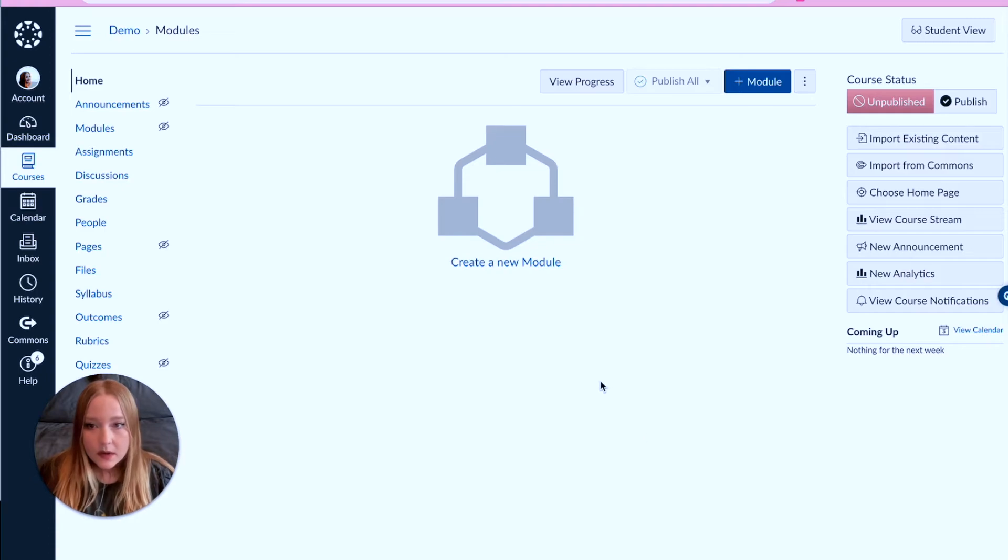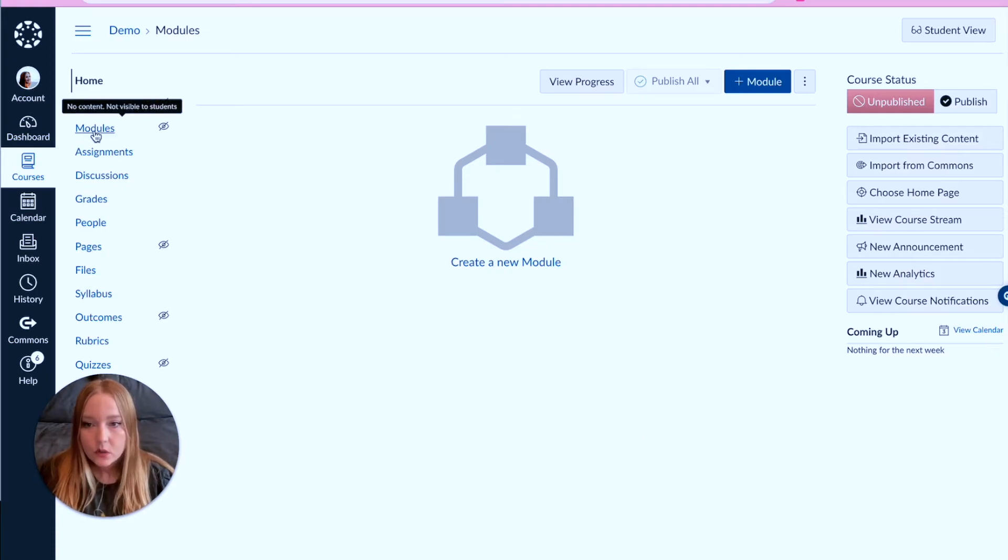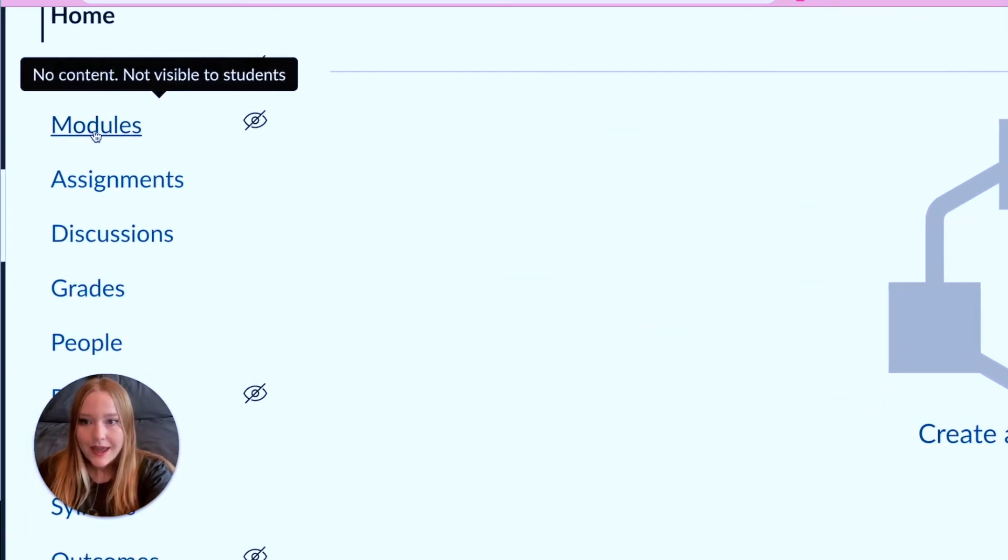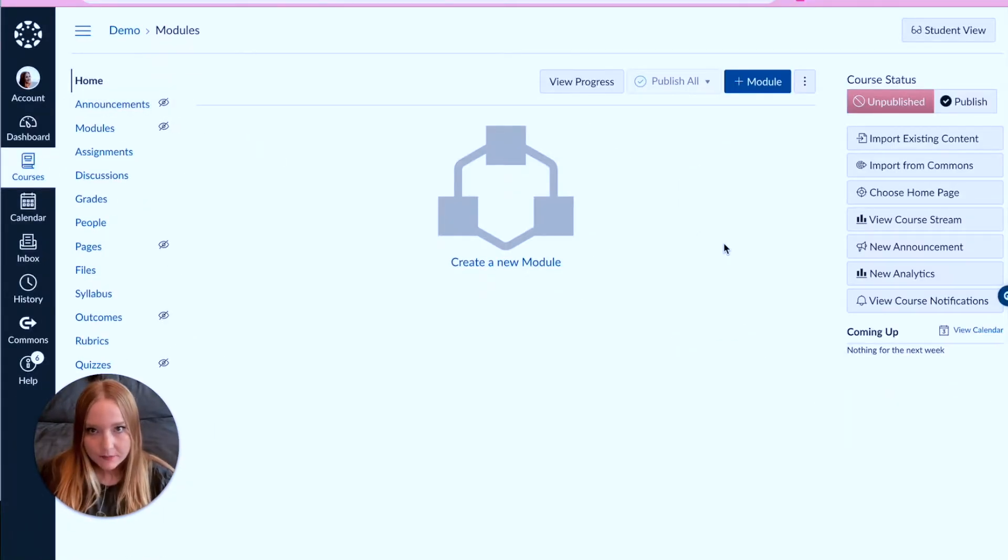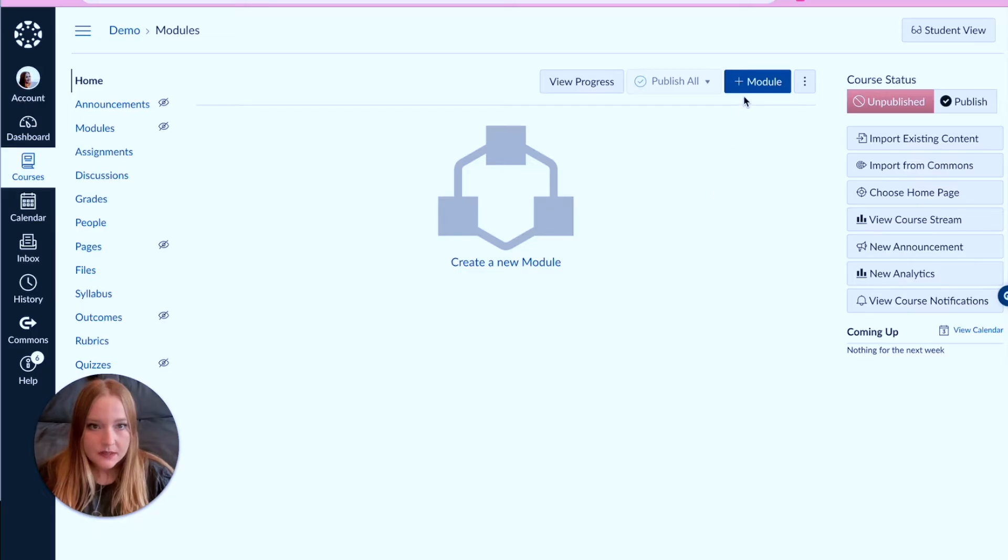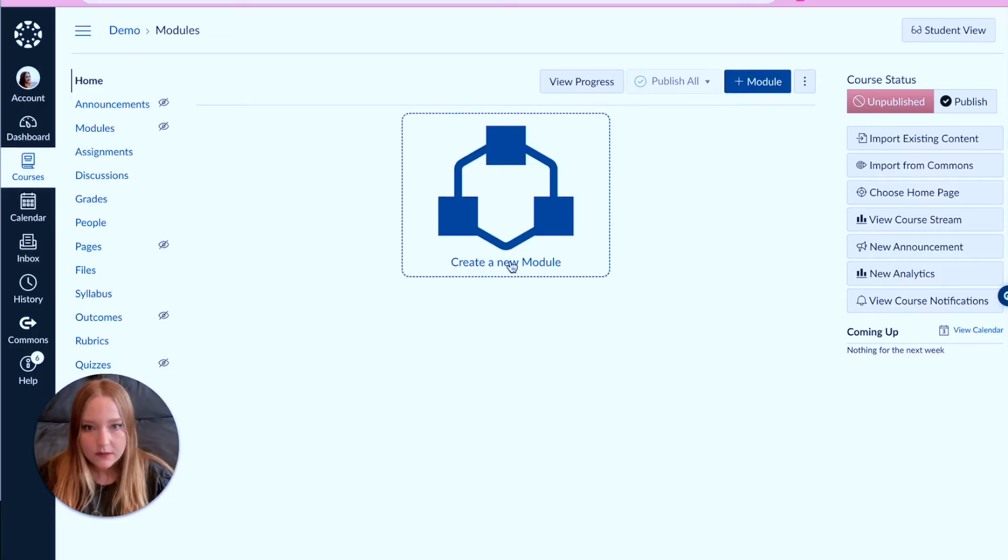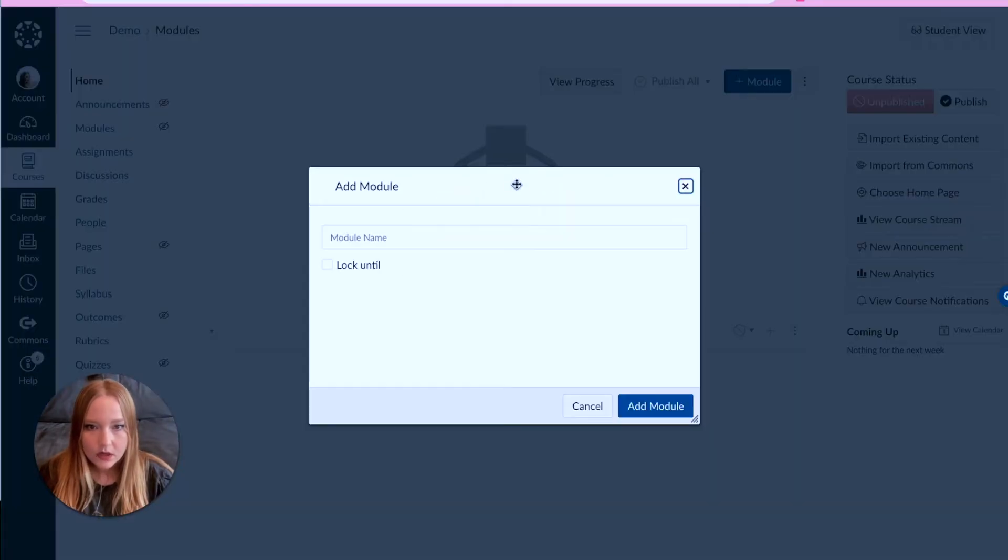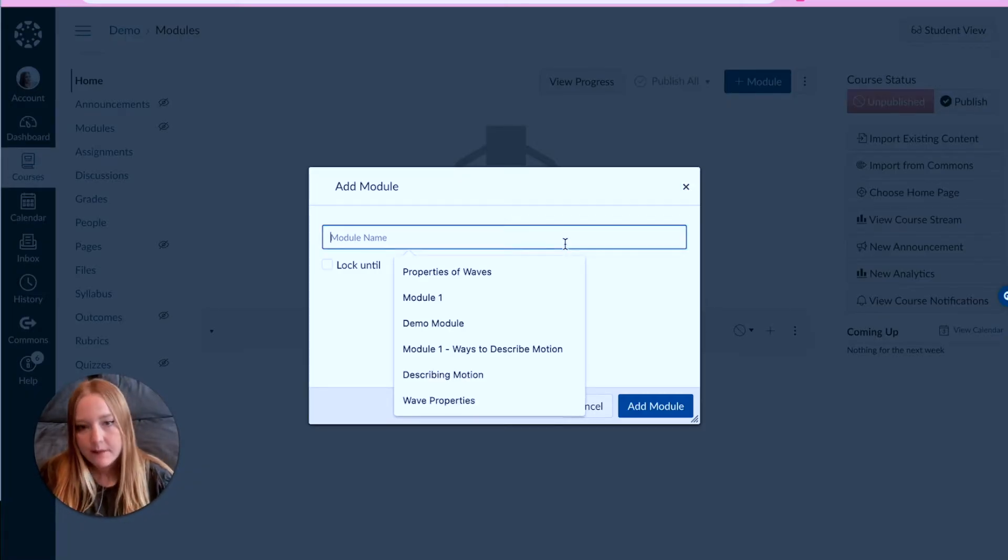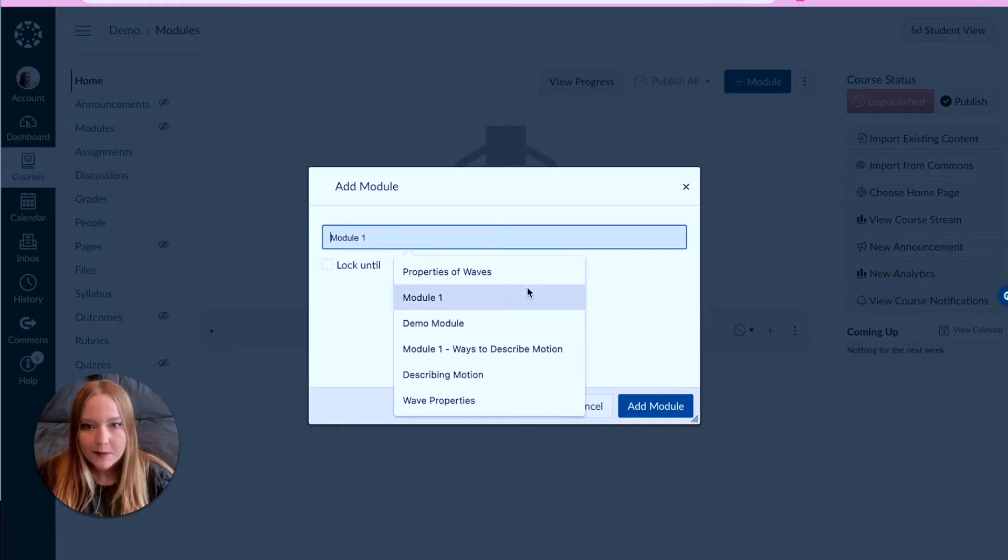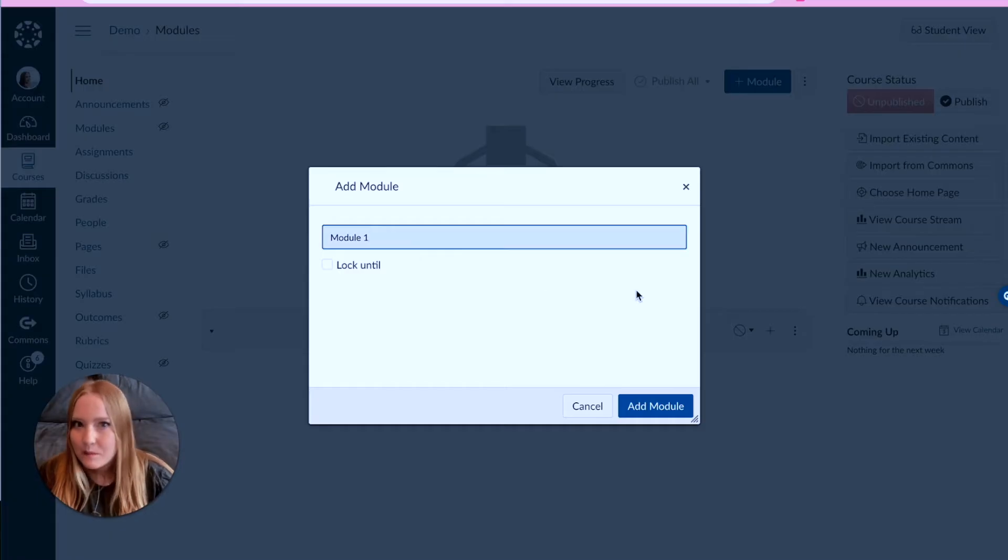If your home page is not set up this way already, just go over to your course navigation and click on modules. And then we're gonna get started. All we have to do now is click that blue plus button or even click this wonderful large button in the middle here, and we're gonna type in our module name. For the sake of time I'm just gonna do 'Module 1', add the module.